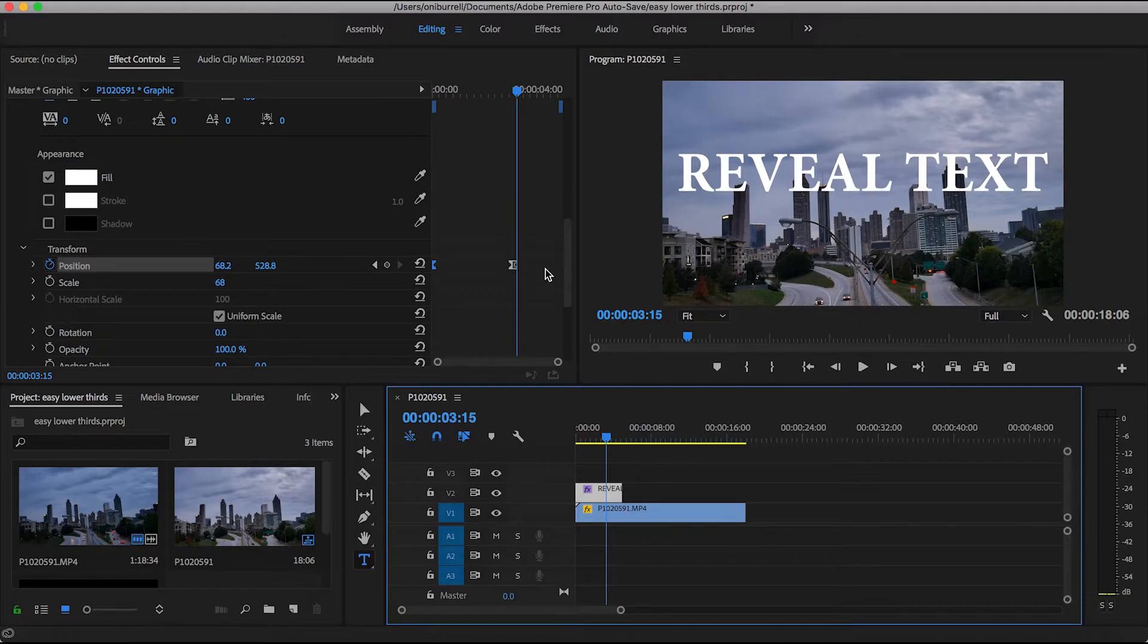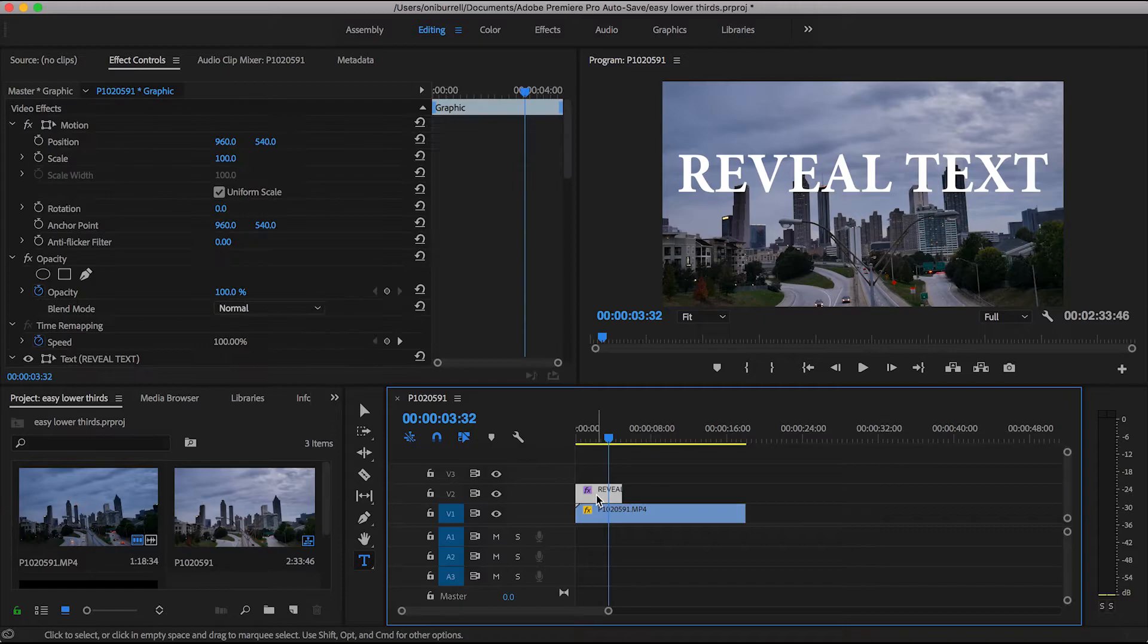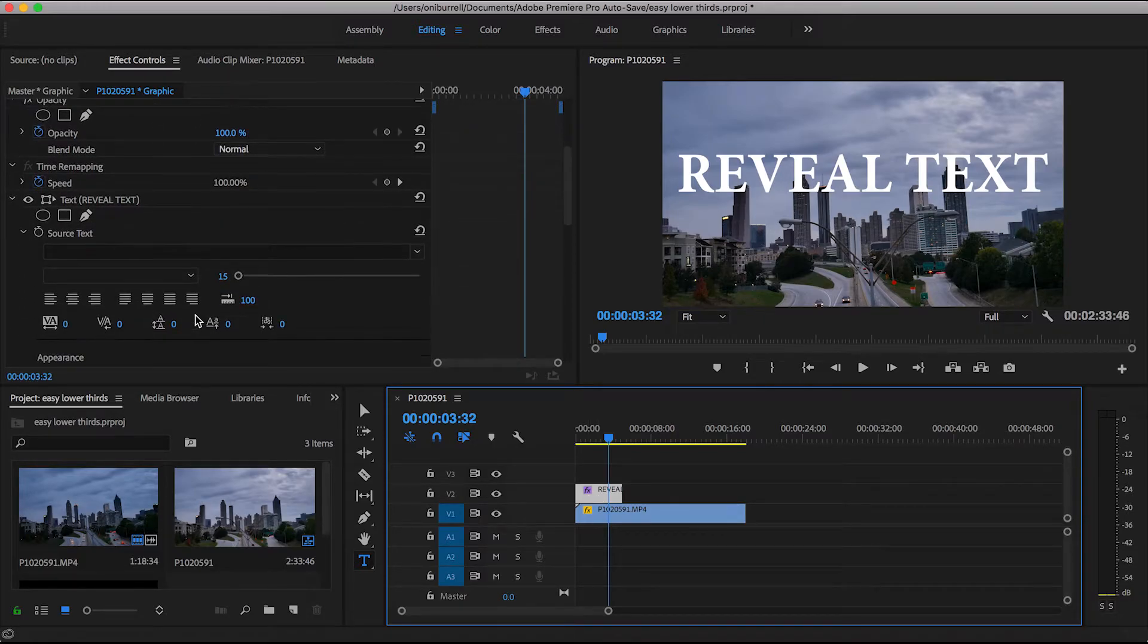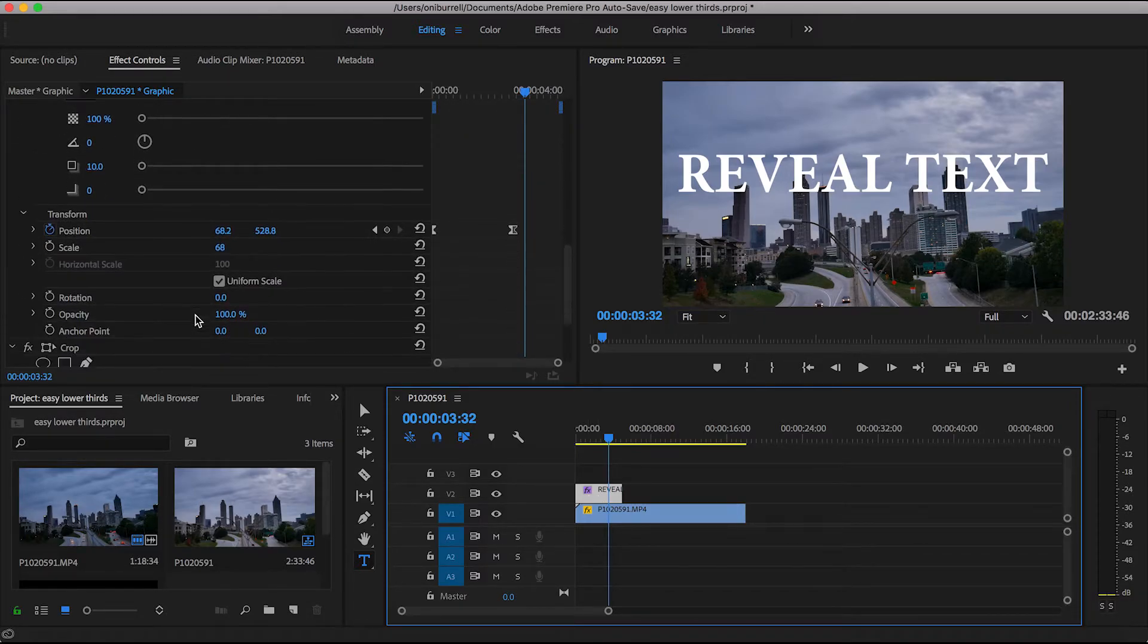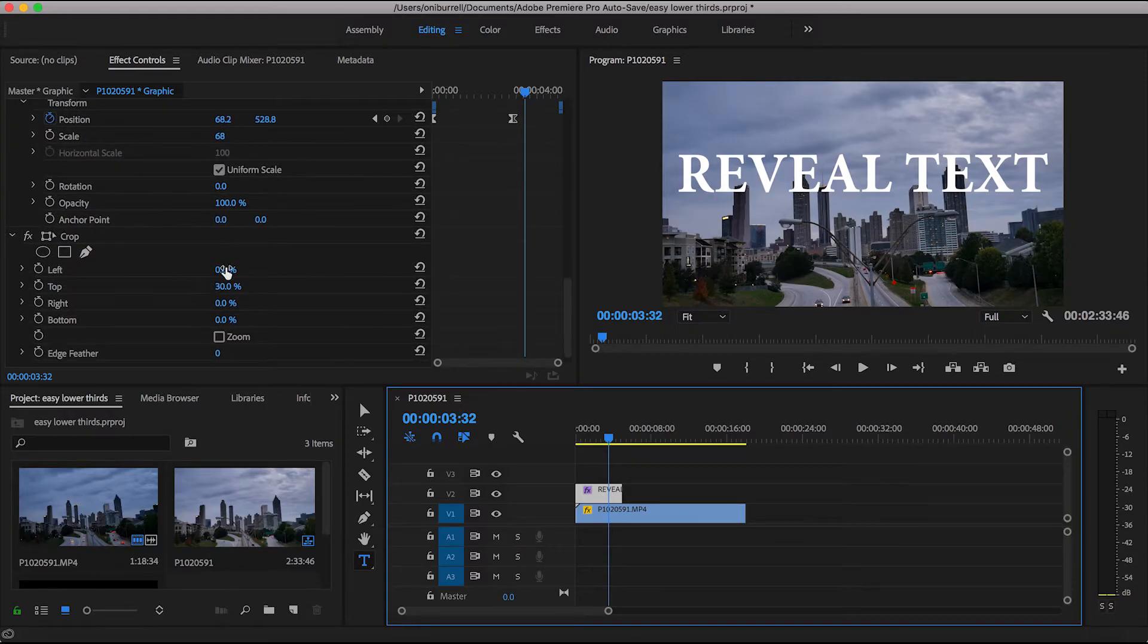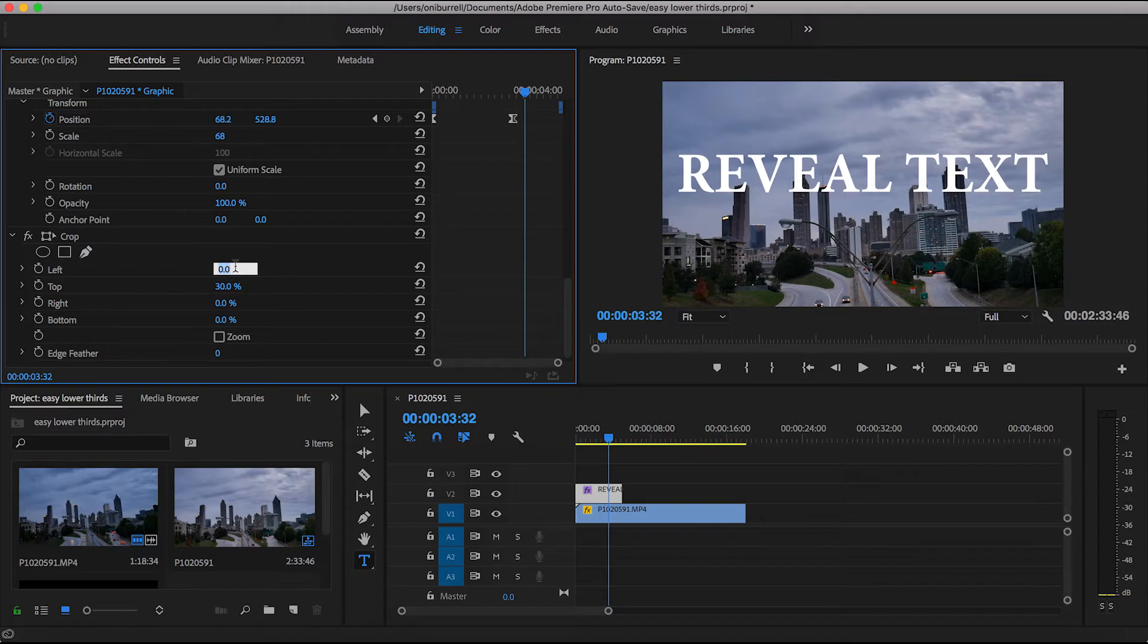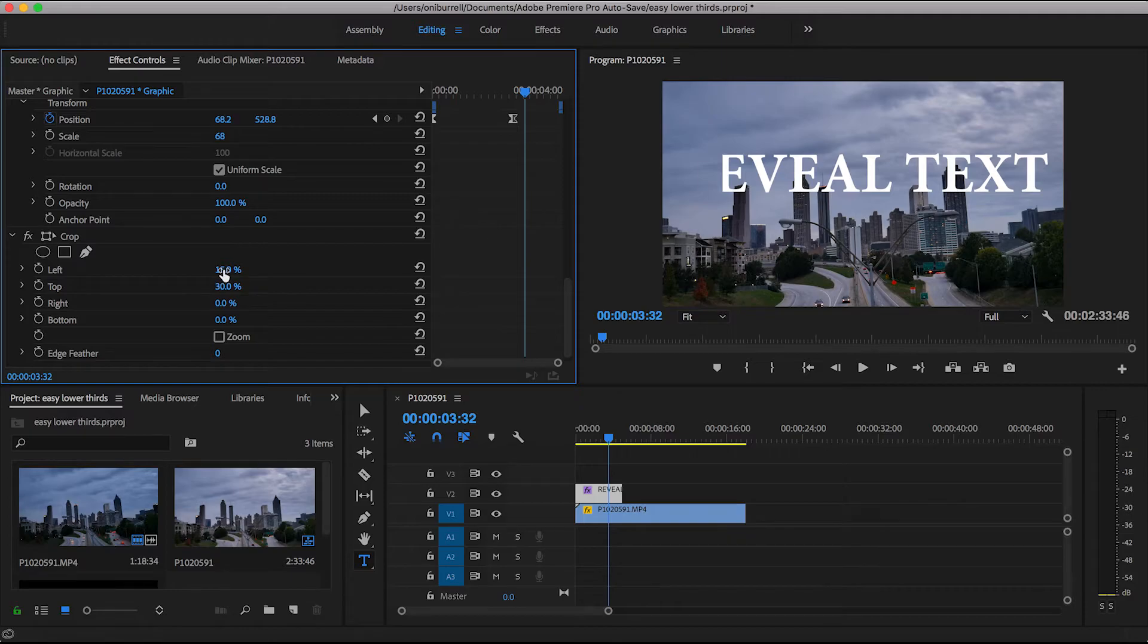Or you may want to reveal the text from the left. So you just want to do the same thing. Scroll back down to crop and just start messing with that left setting. So I just kind of mess with things just to see where I want it to be. And I like for the cropping to start right before that first letter, so right before that R, about 4% is perfect.